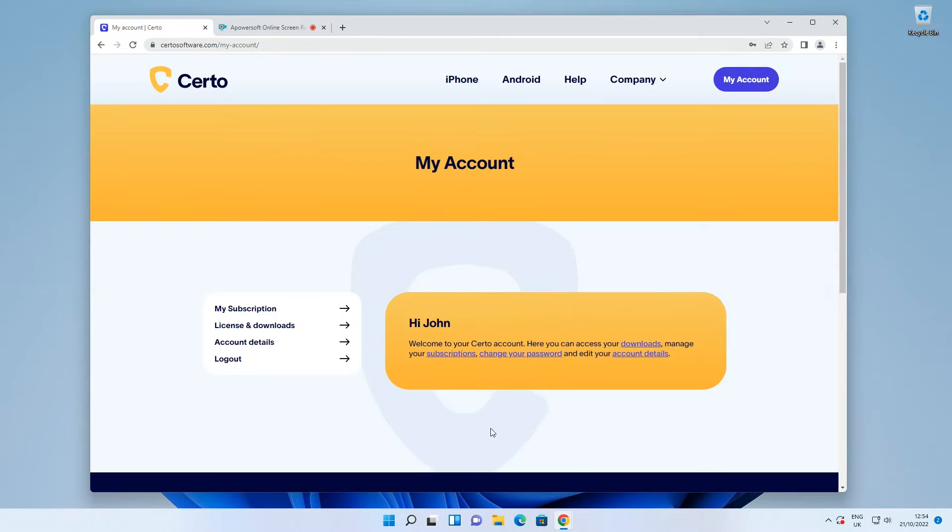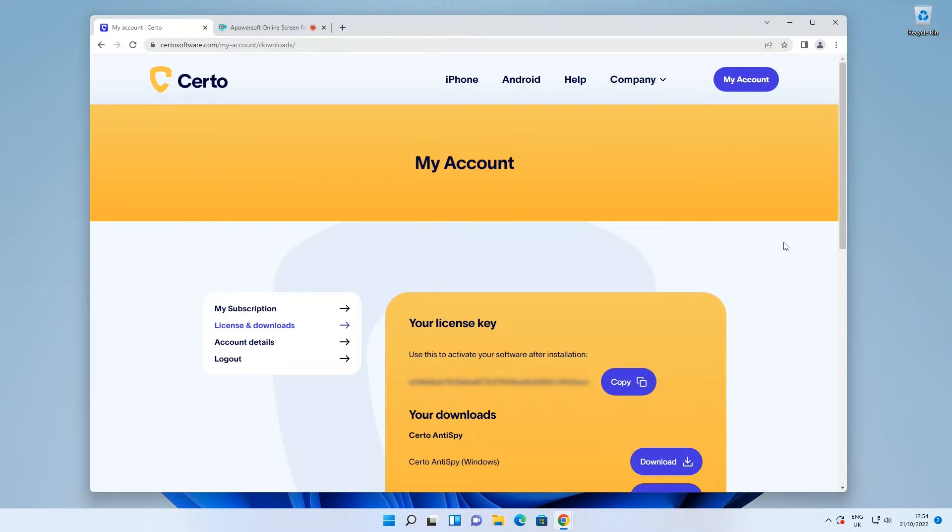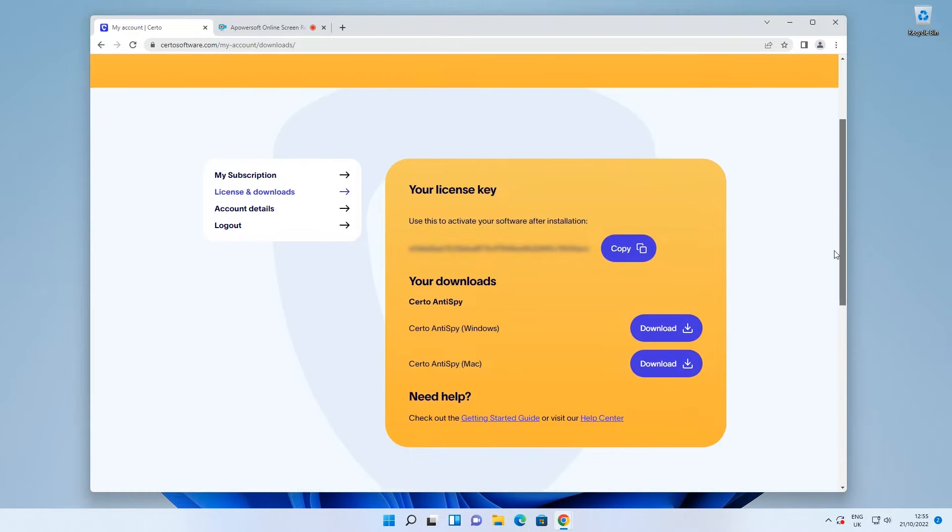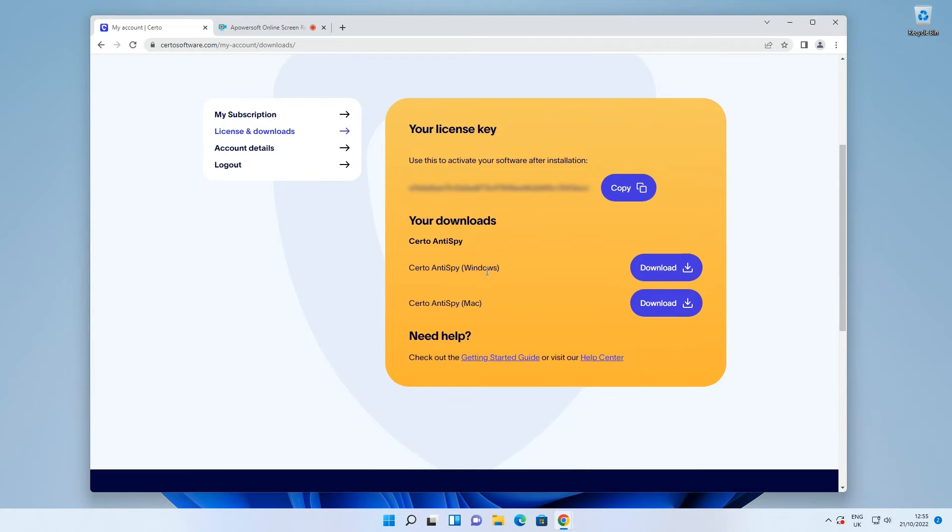On your account page, click License and Downloads. Then go ahead and download Certo Antispy for Windows.